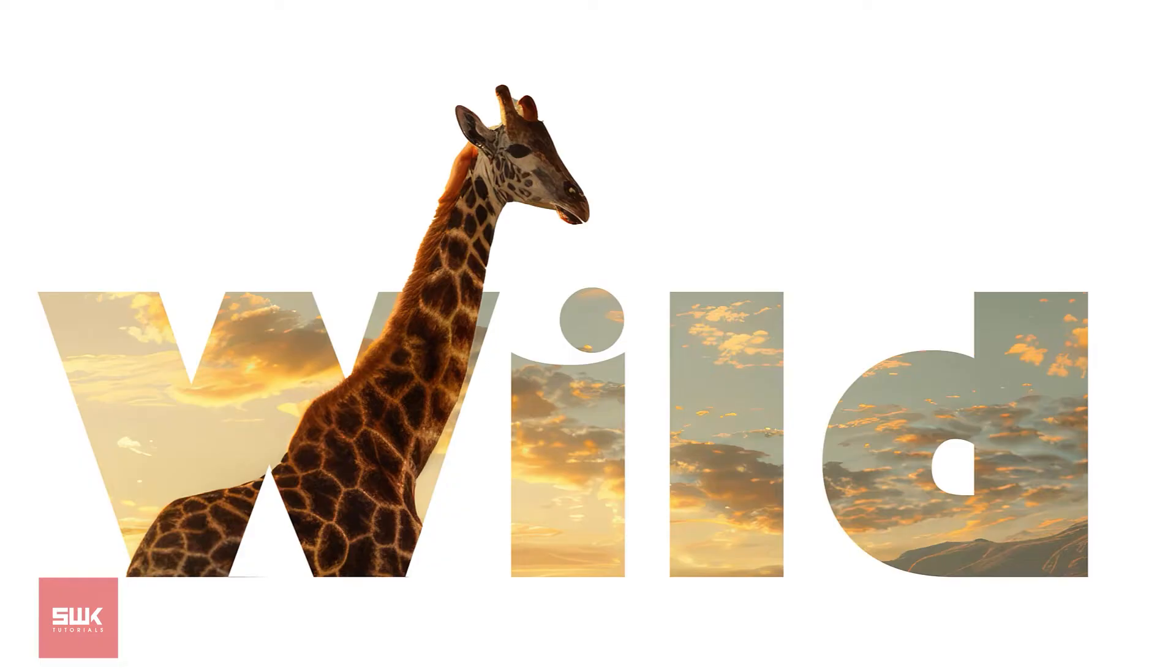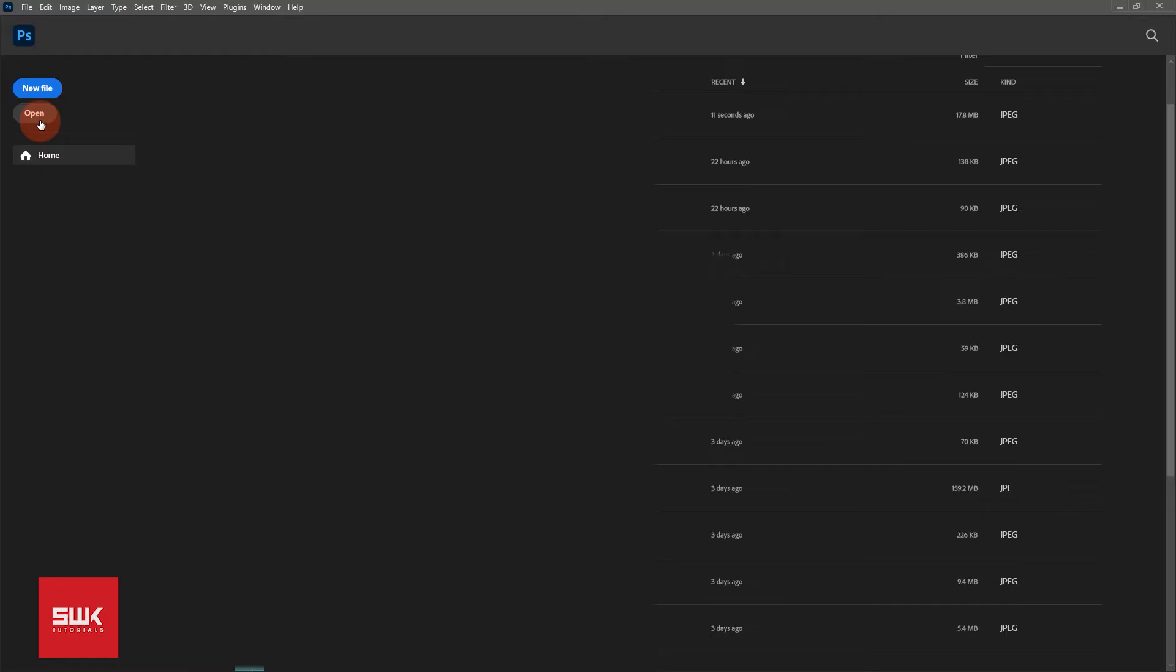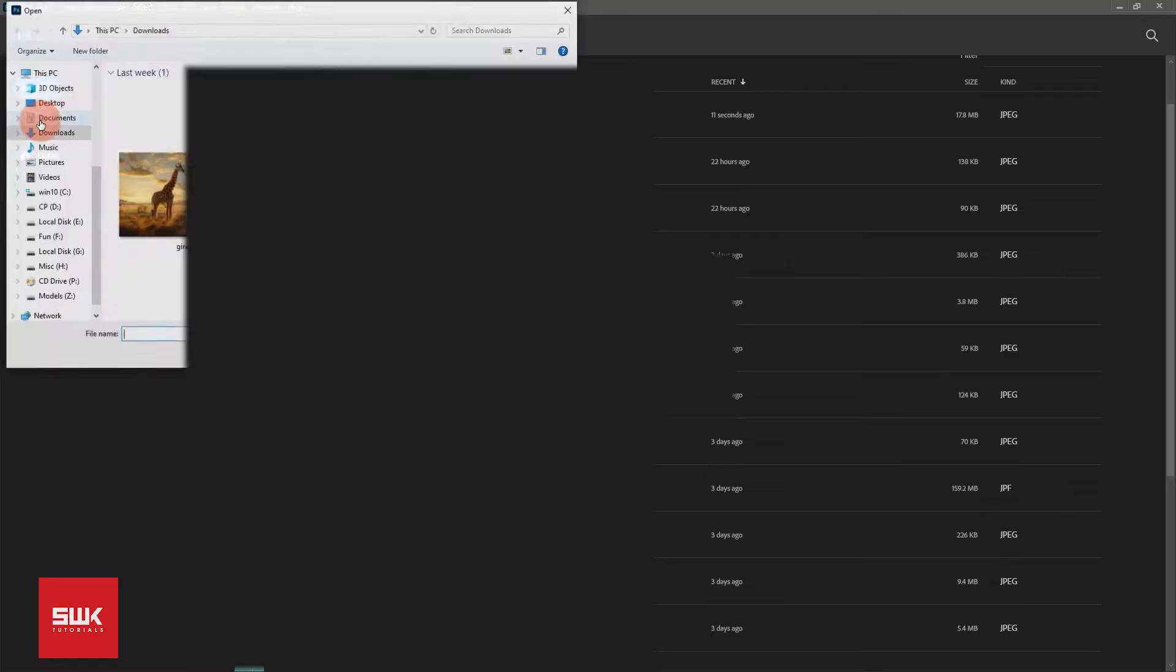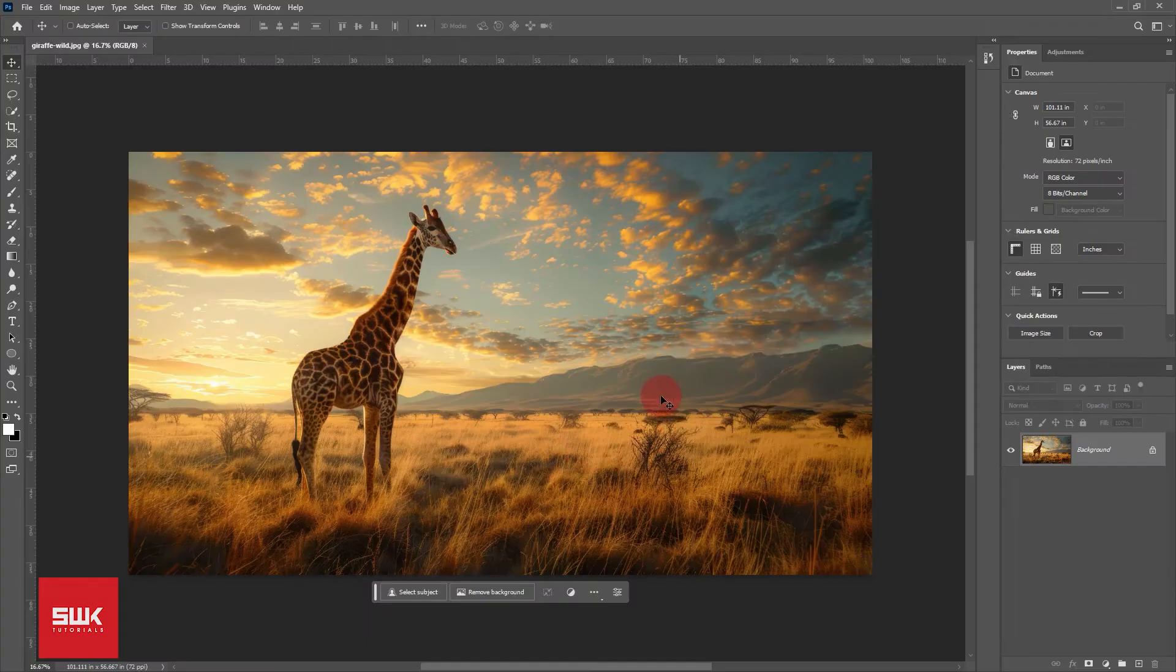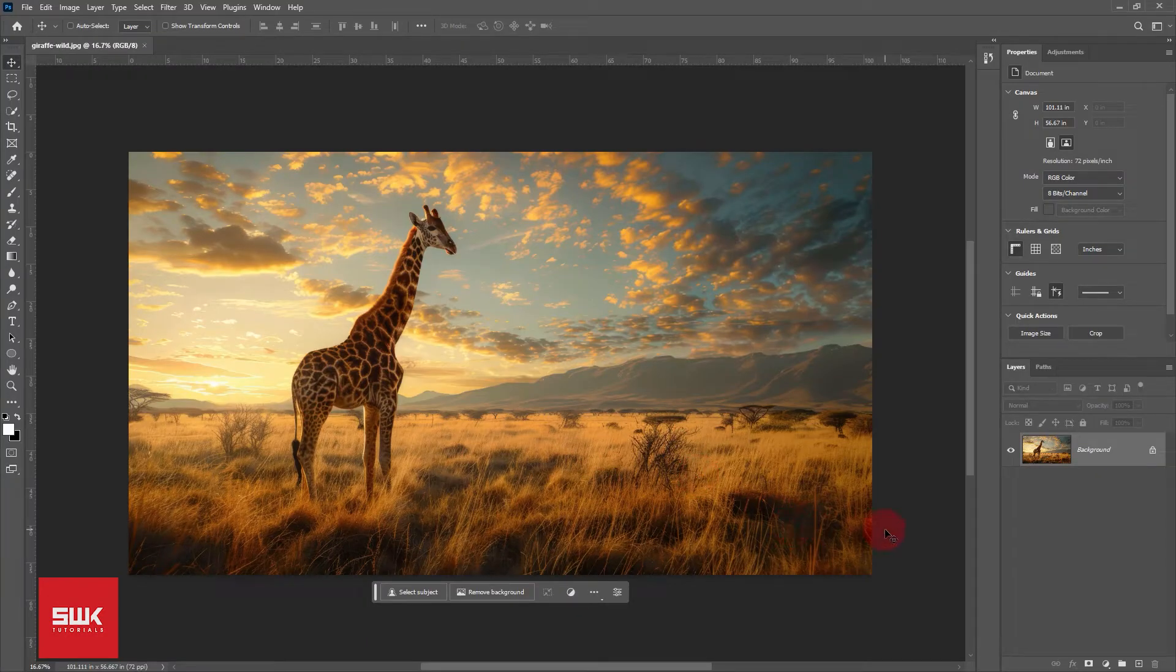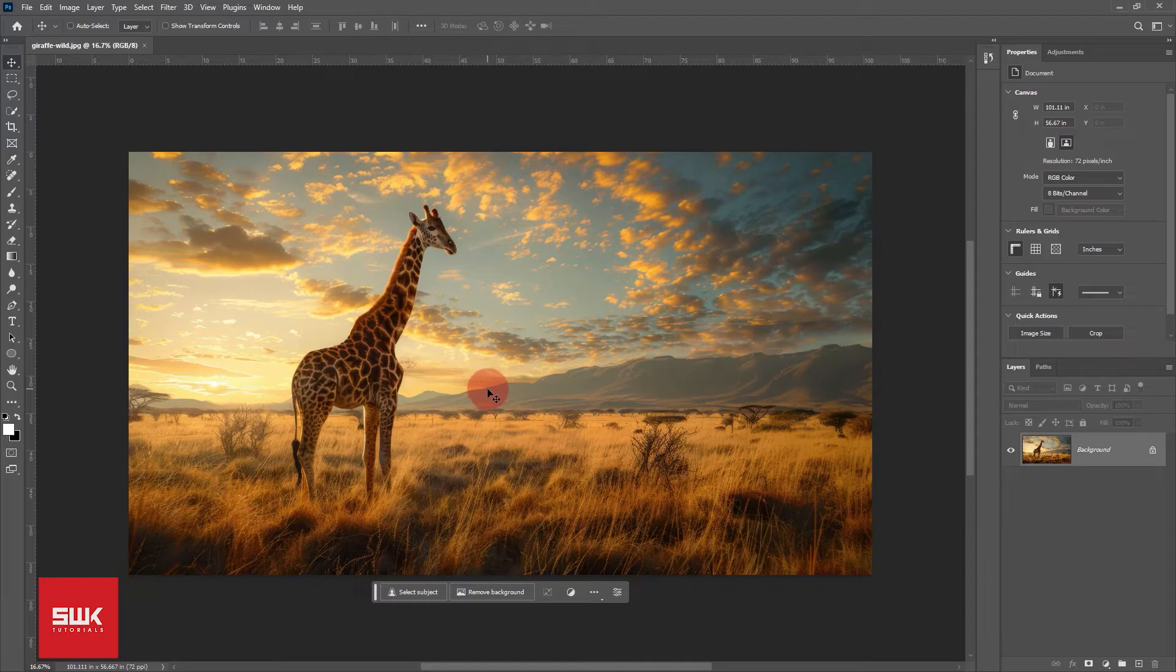To create this effect, what we are going to do is import an image that we need to confine in the text. On this background, type any text that you want to confine the image to.